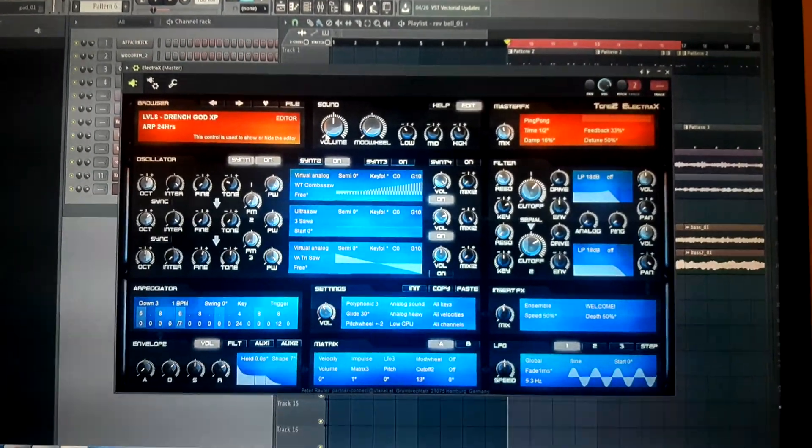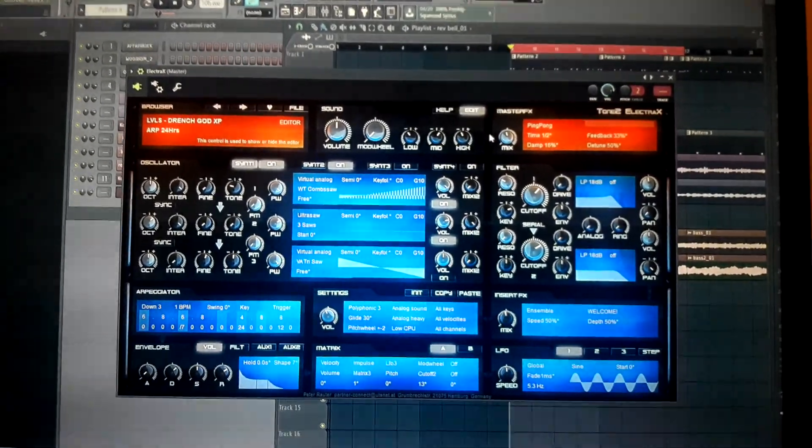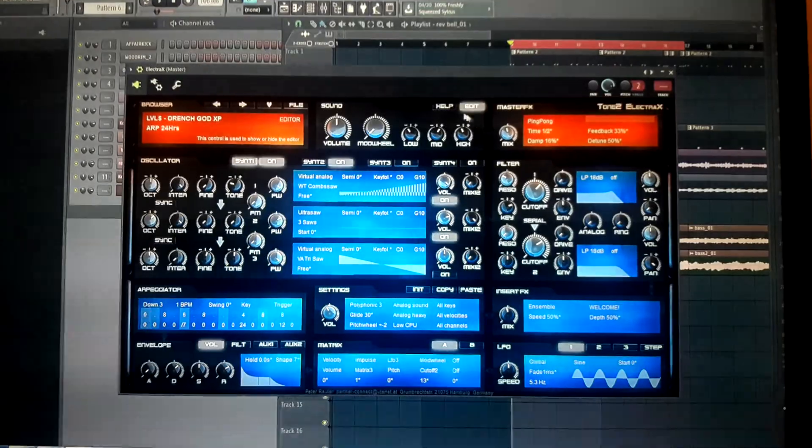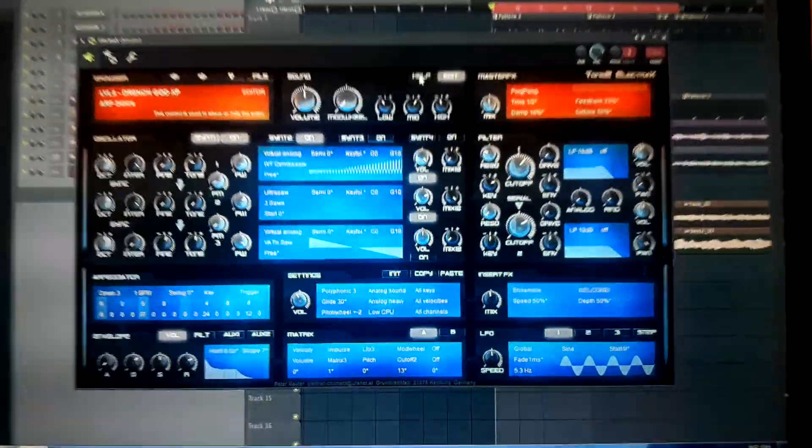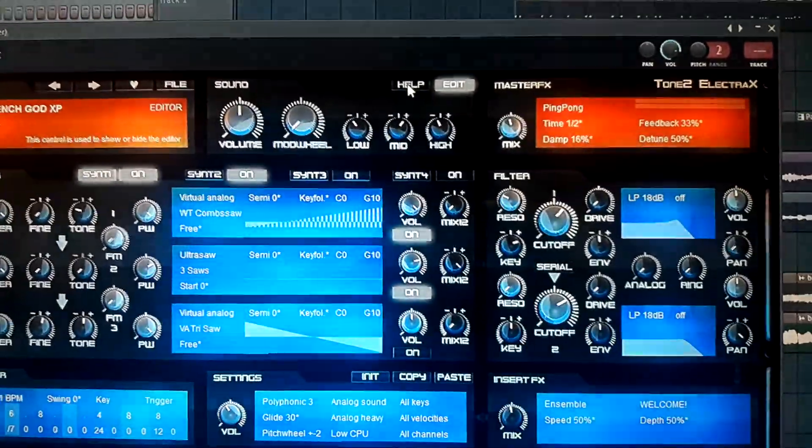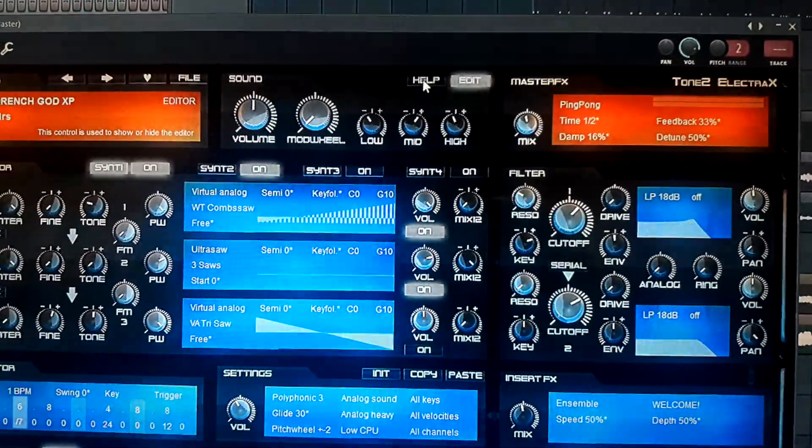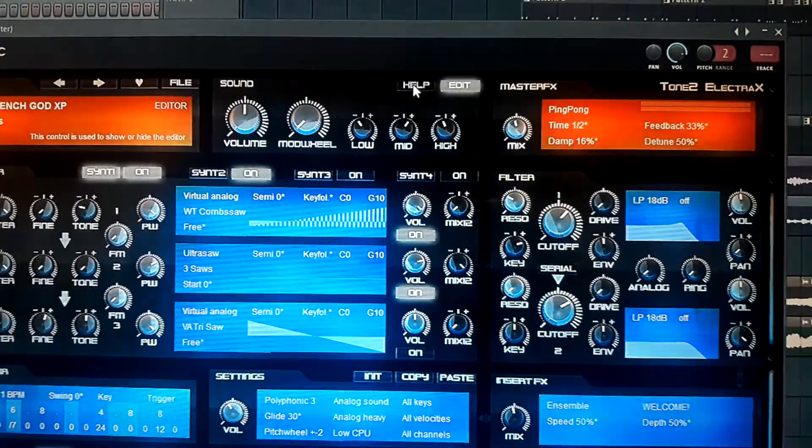First thing you have to do is go to help and right click on help.